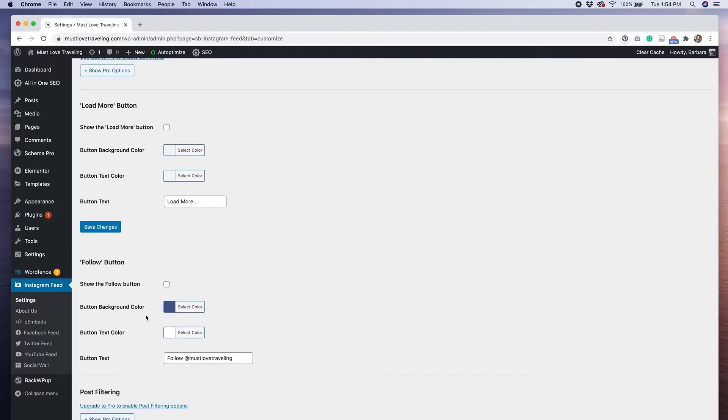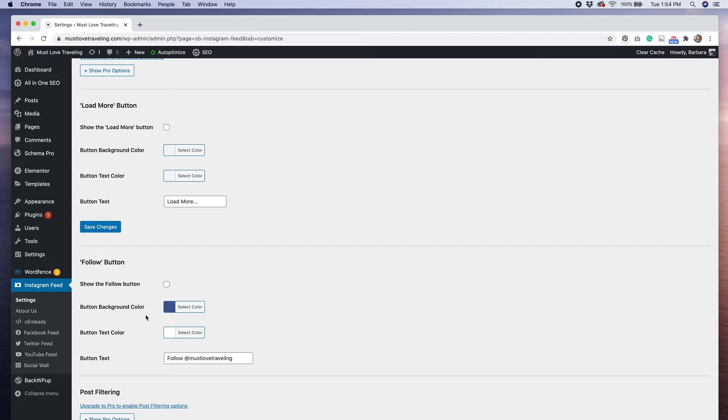Some other options we have the ability to customize in the free version are whether or not we want to show a load more button or a follow button on our feed. If we check those options on, these two buttons will load underneath your feed. Again, whether or not you want these displayed is a personal preference. I decided to check those off.